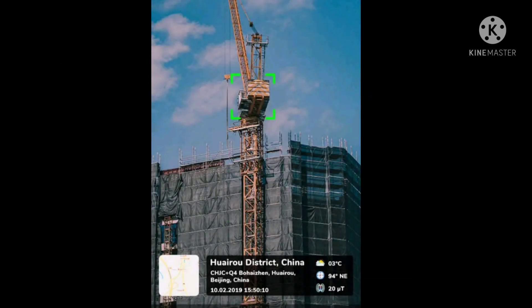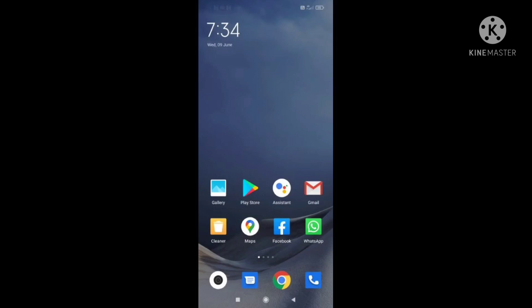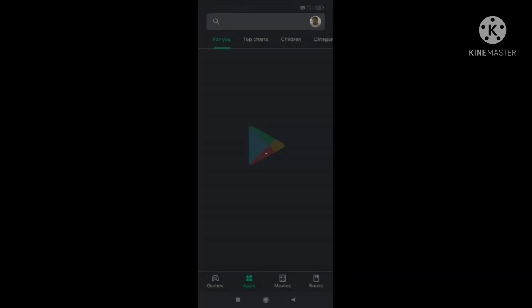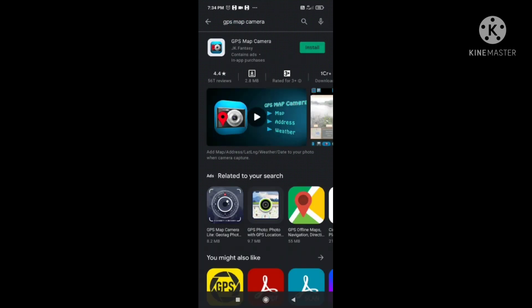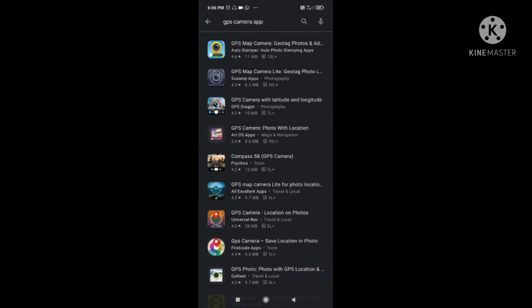It could be for a business purpose or an official purpose like an institution facing an audit visit. So let's see how to get a geotagged photograph using your smartphone and a mobile app. First of all, let's go to the Play Store and search for GPS Map Camera. Let me install this GPS Map Camera.